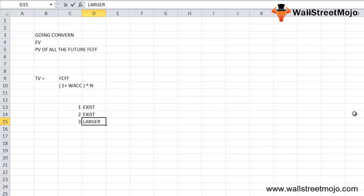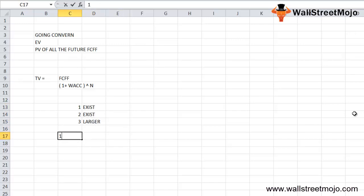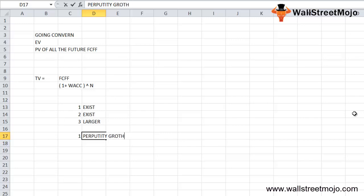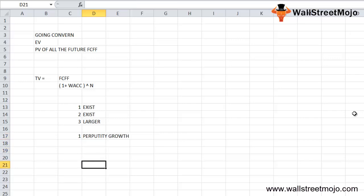The first one is perpetuity growth, or Gordon's growth model. This is the preferred formula to calculate terminal value. The method assumes that growth will continue at a stable rate and return on capital will be more than the cost of capital, where R is greater than WACC.